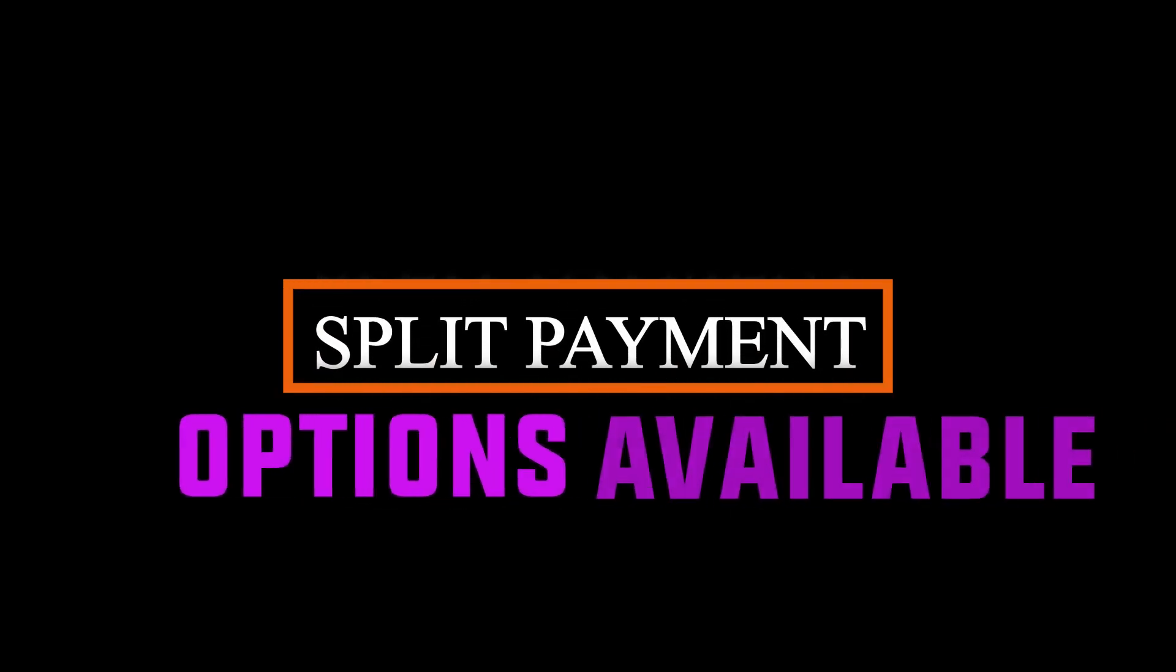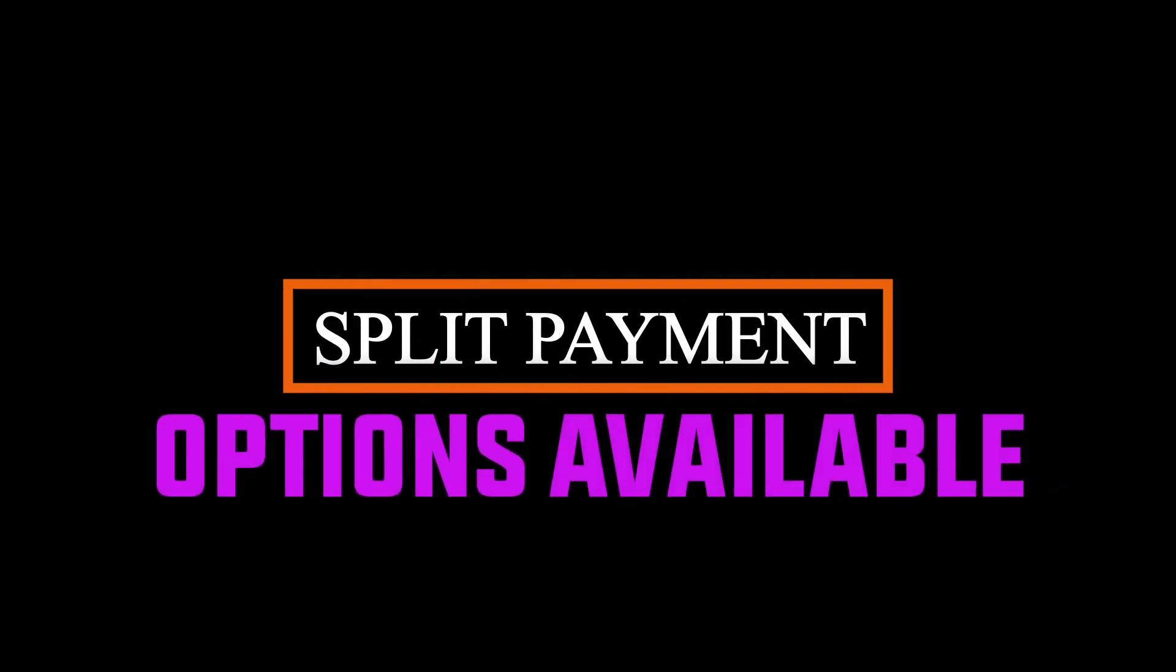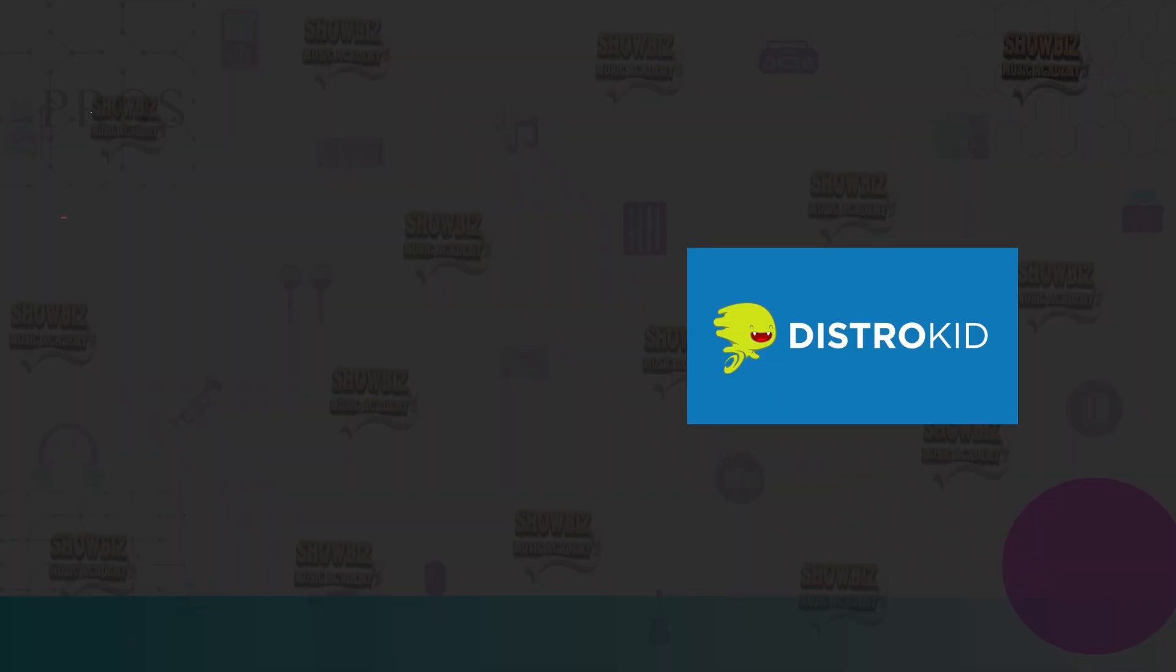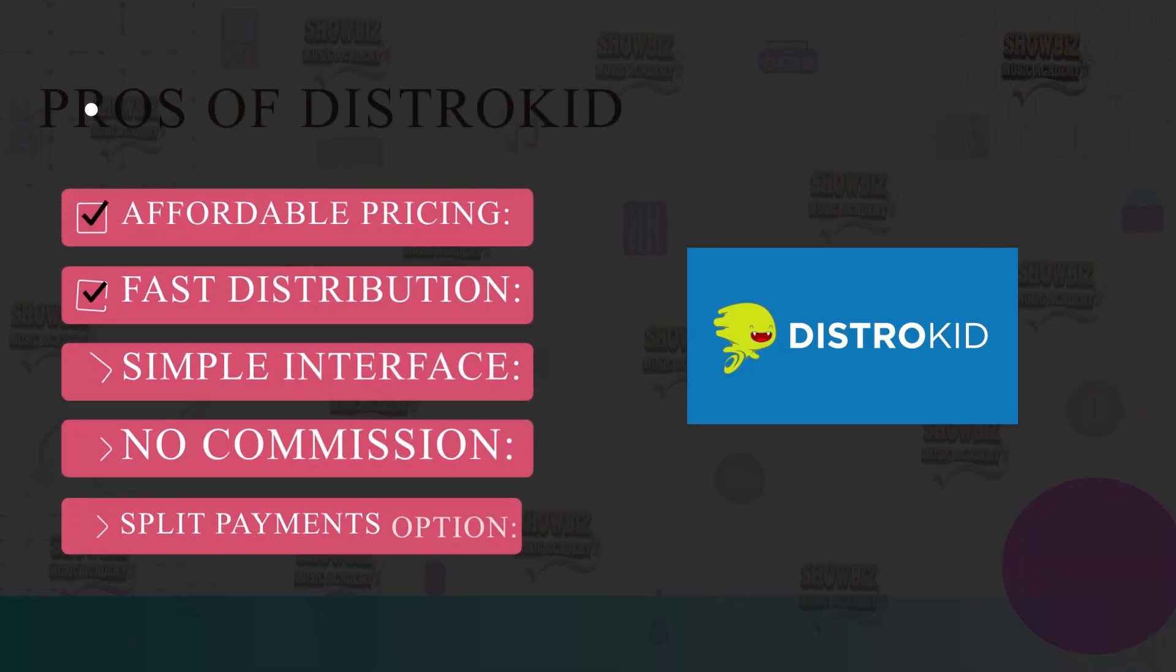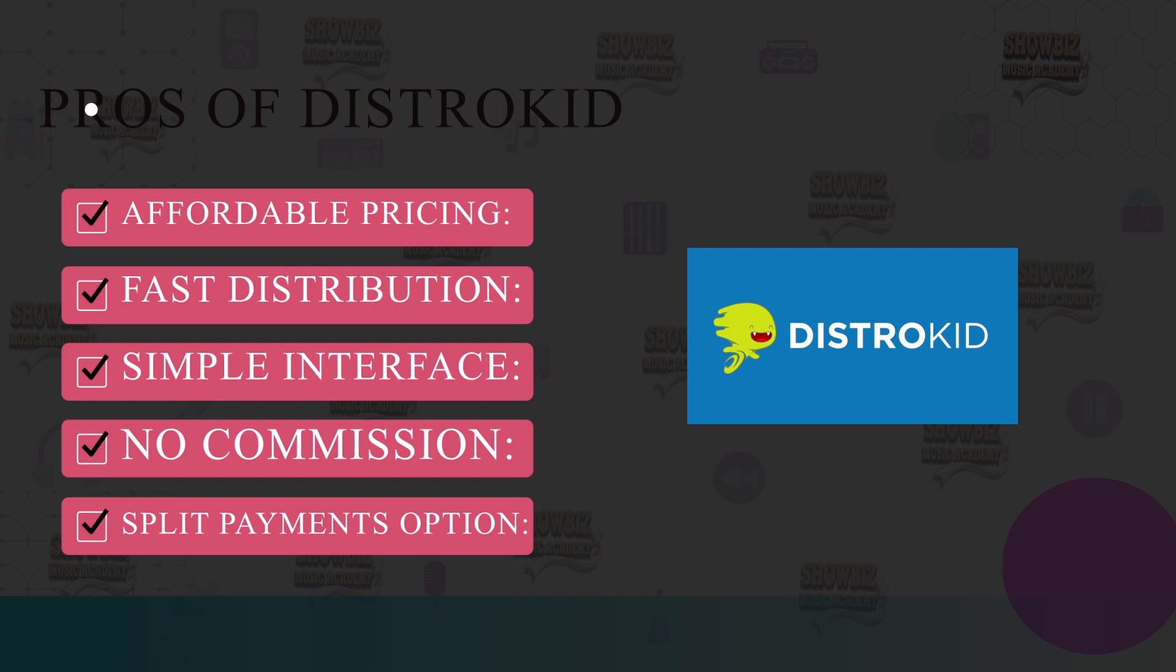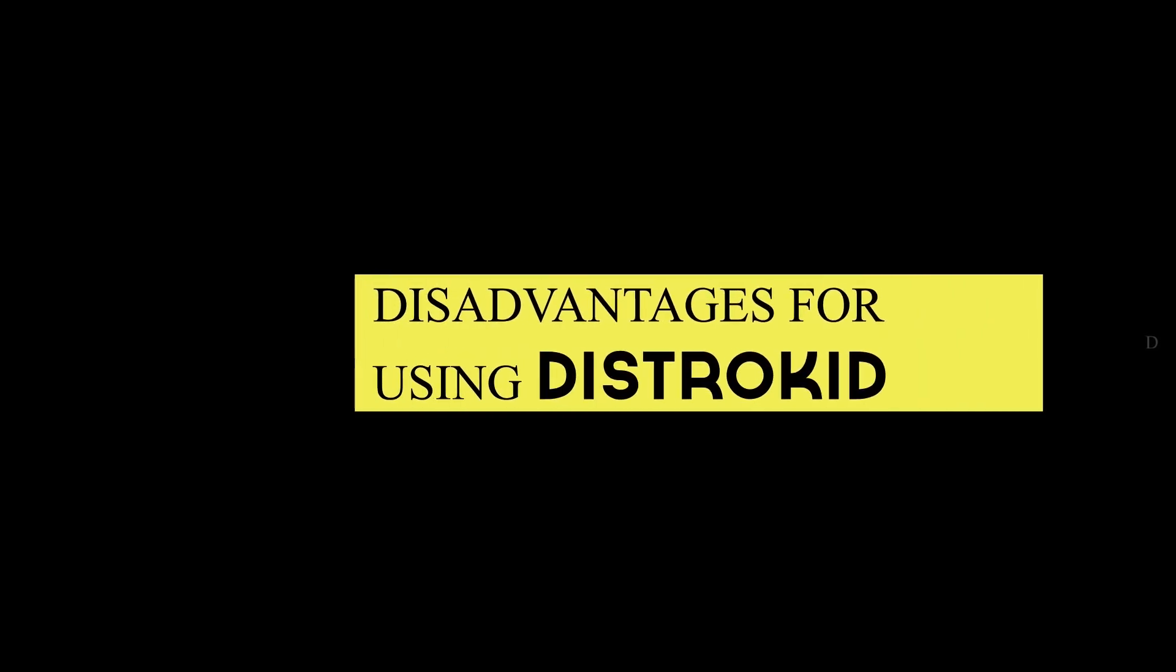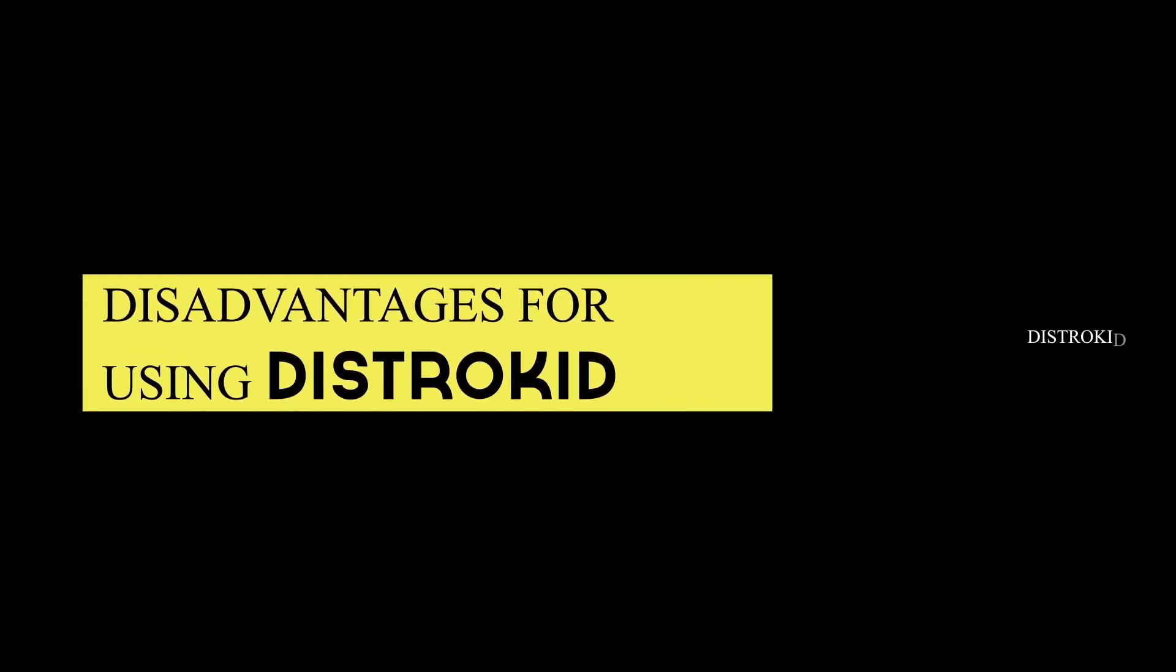Fifth, split payment option. Let's say you want to share your royalties with a band, songwriter or producer who helped you with your track. You can choose to split payment directly through DistroKid, either per song, EP or album, so that everyone gets their share. What are some of the disadvantages for using DistroKid?